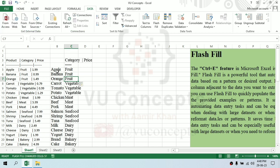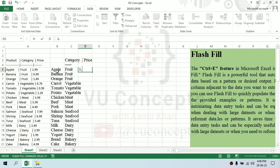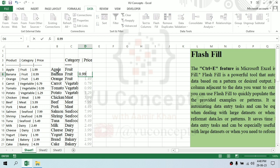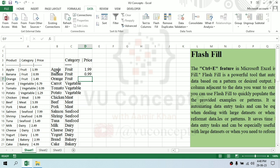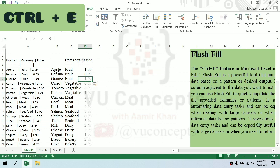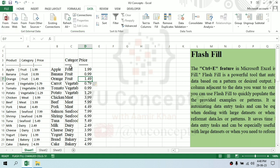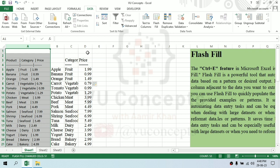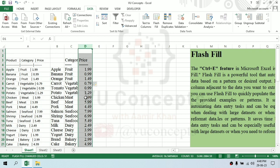And similarly for the price we can do it. Point 99... If you want to enter two values, it will automatically fill it, or you can press Control E. So this has correctly given you all the columns.